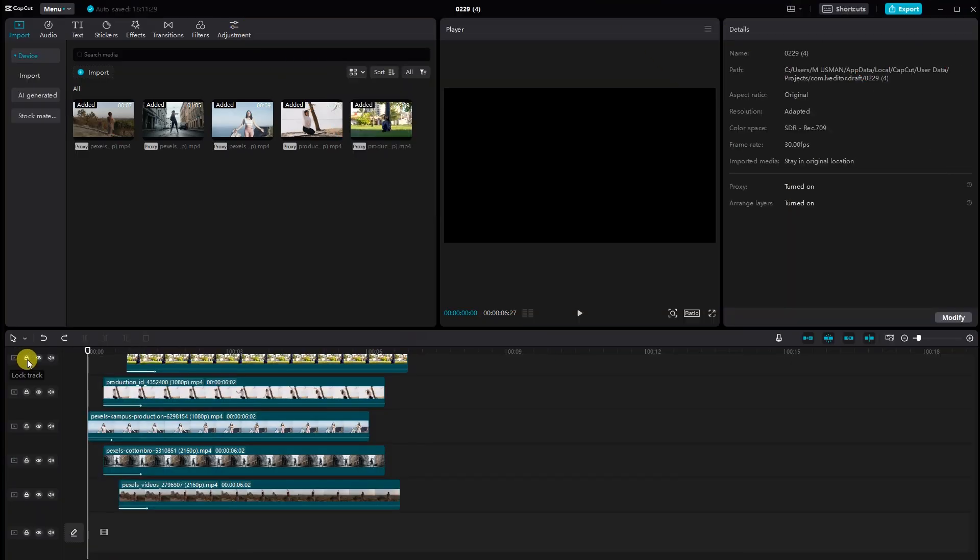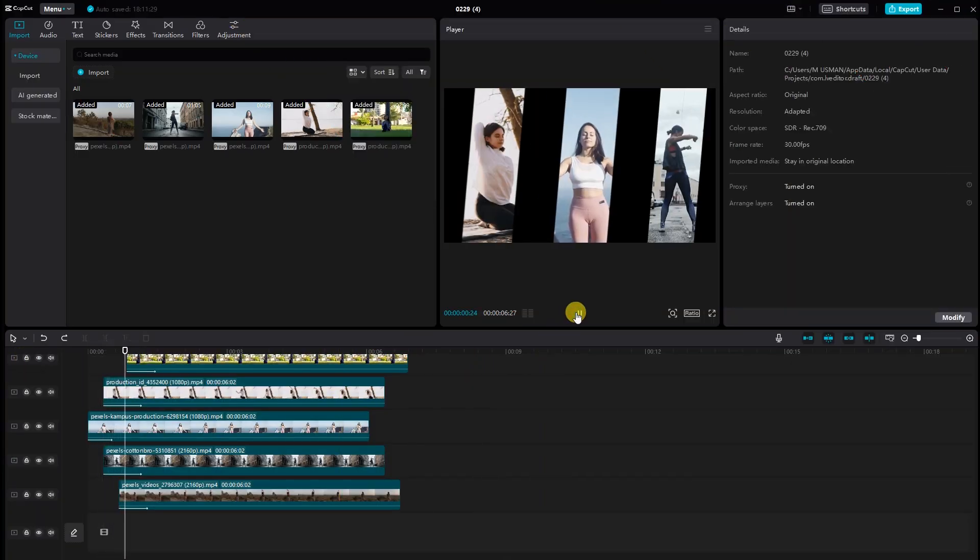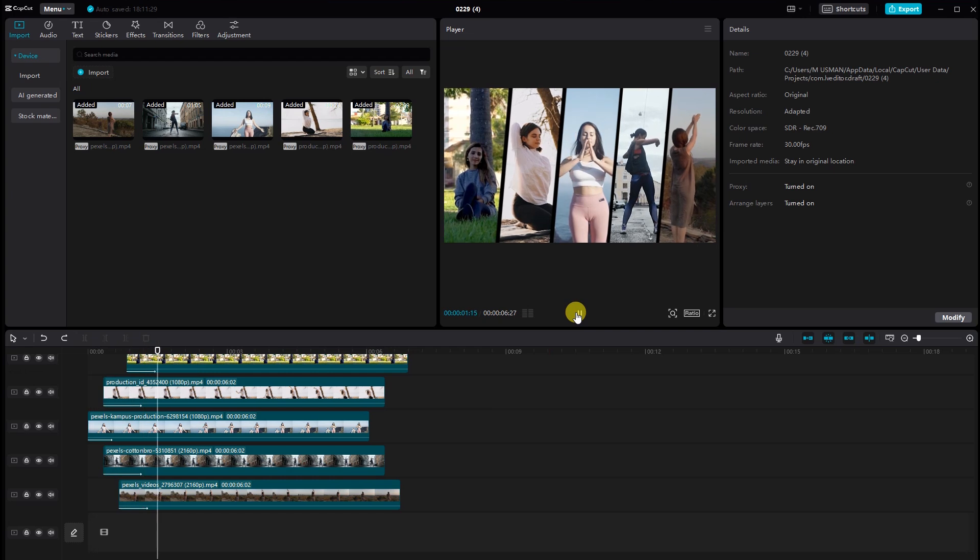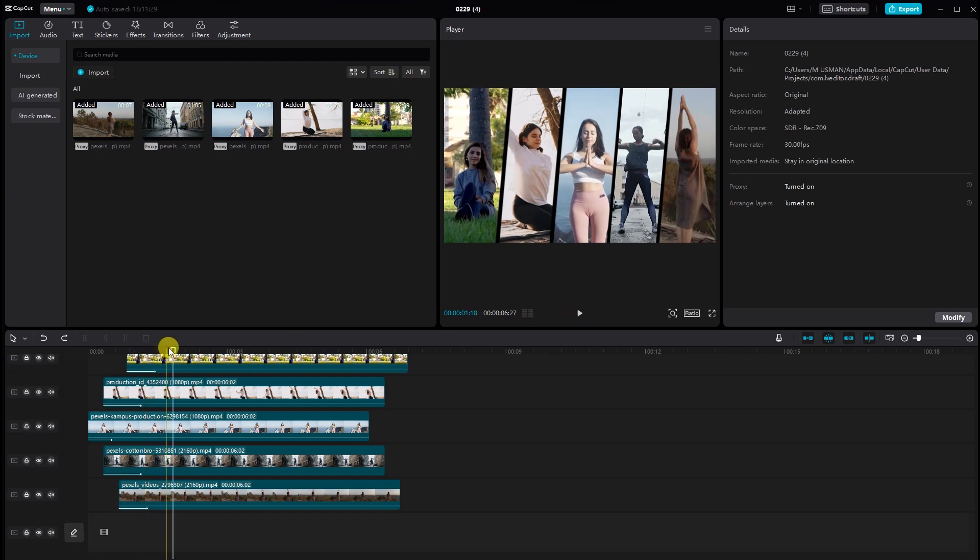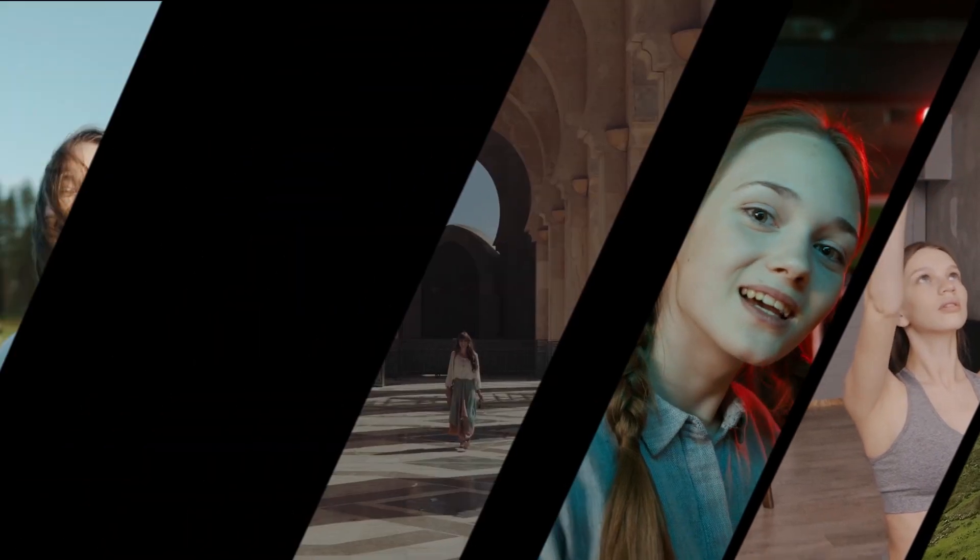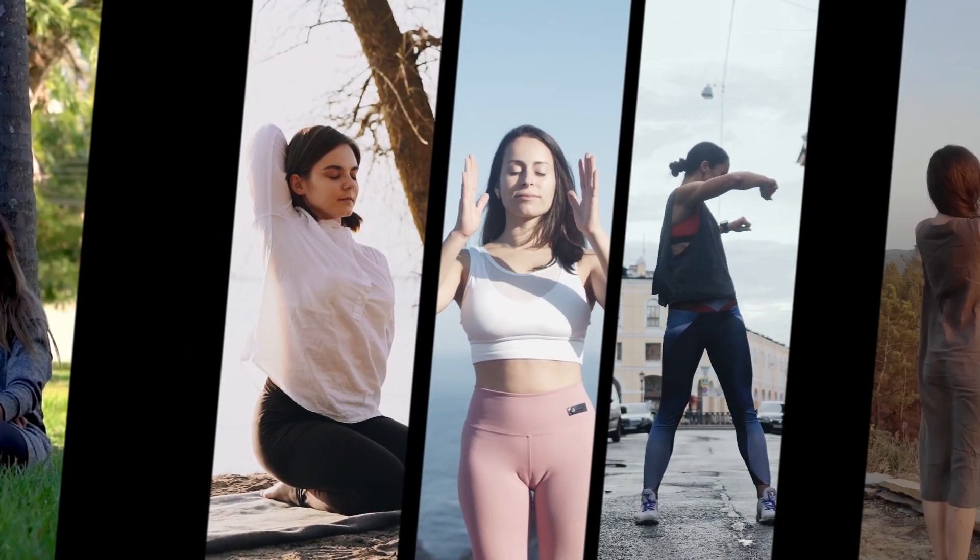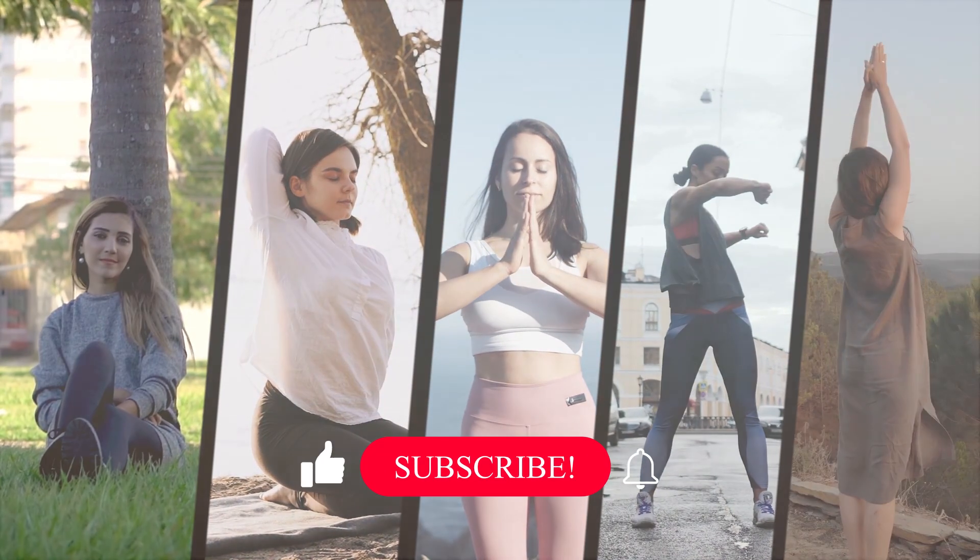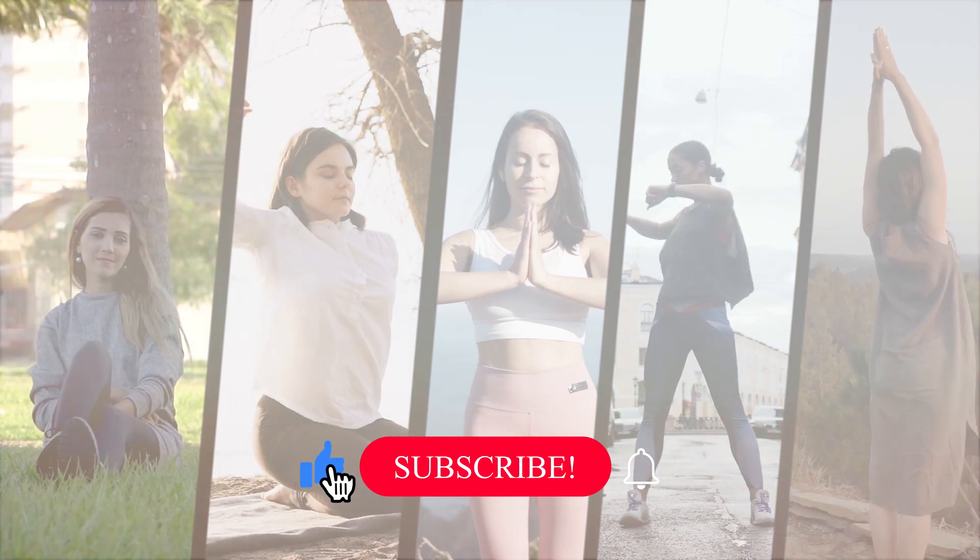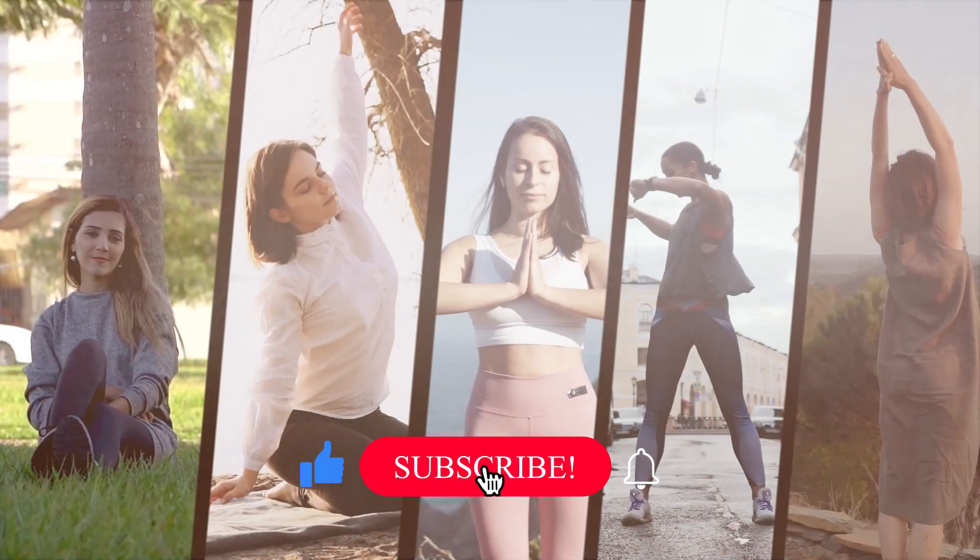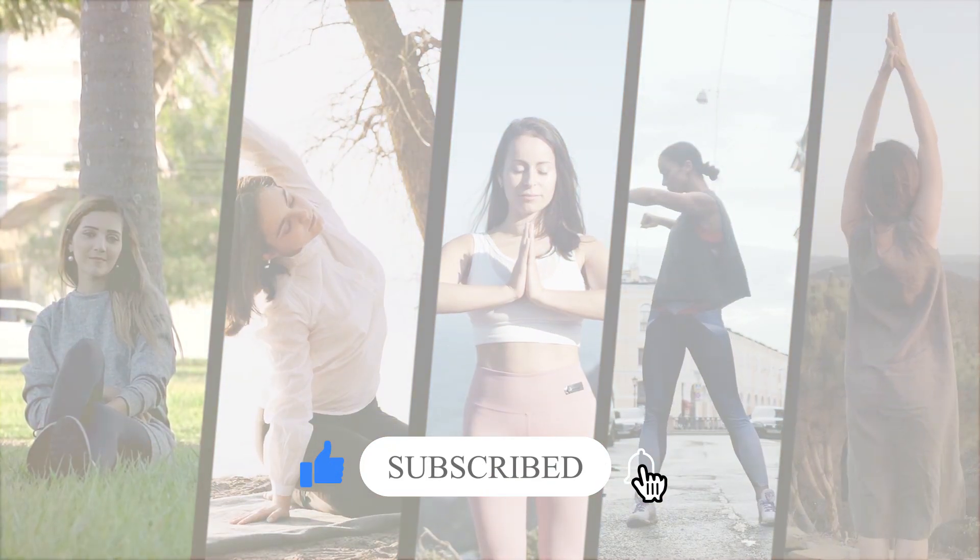And there you have it, a visually stunning five screen split video created effortlessly with CapCut on your PC. I hope you enjoyed this tutorial. Don't forget to experiment with different effects, transitions, and creative ideas to make your videos stand out. Thanks for watching, and I'll see you in the next video.